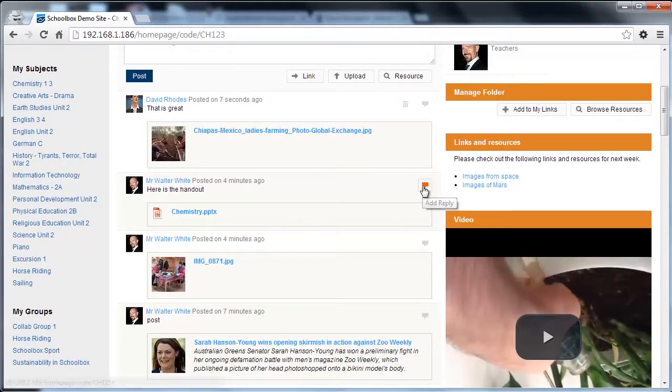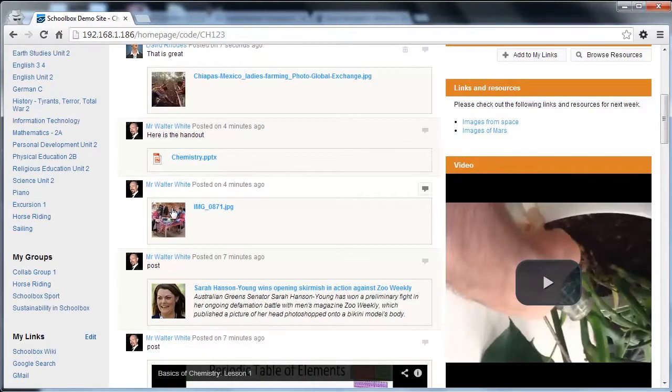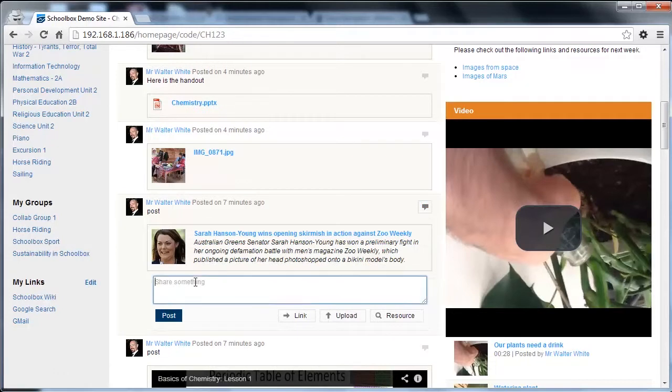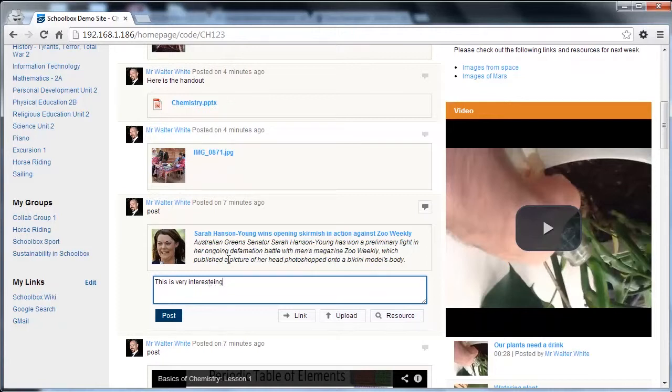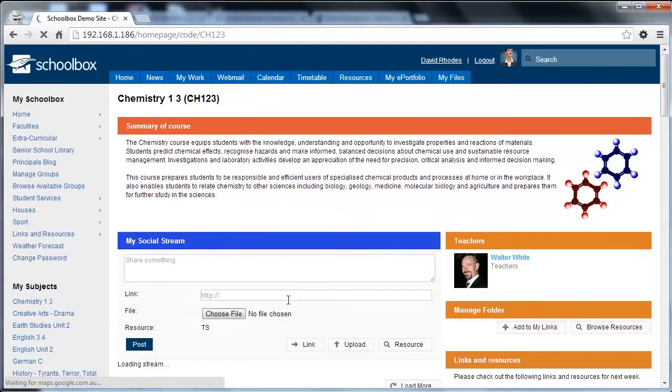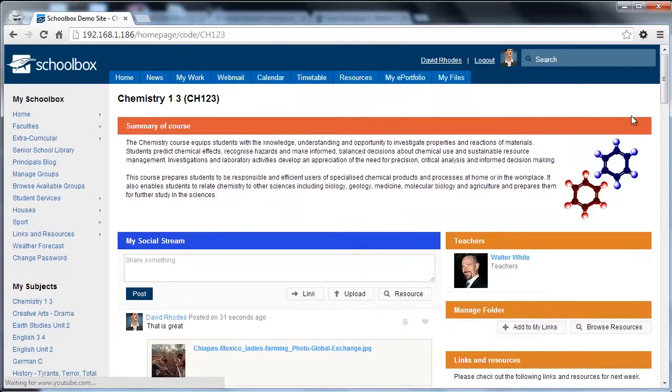Now I'm also able to comment, so I could come down on this particular link and I could post a comment and hit post. So it's a much more modern communication style, as you can see.